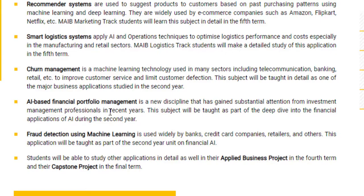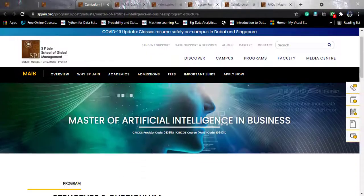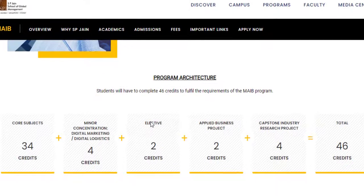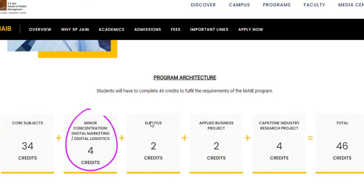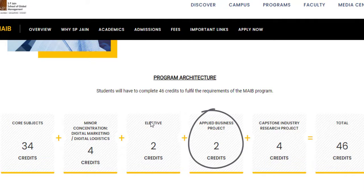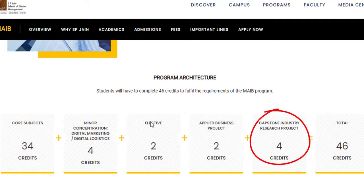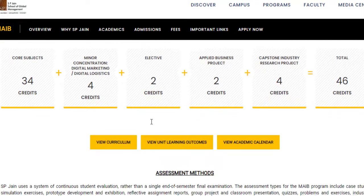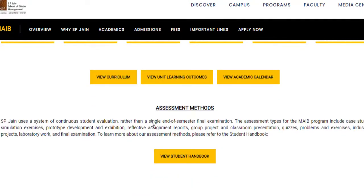For the curriculum, it is spread across two years and you have to complete 46 credits, of which 34 credits are core subjects, four credits are a minor concentration such as digital marketing or digital logistics, two credits of electives you have to select, a two-credit business project, and four credits from the capstone project. As for the assessment method, there is no single exam — you will be assessed through quizzes, problems and exercises, industry projects, lab work and exhibitions, assignment reports, group projects, and a final end-semester exam.